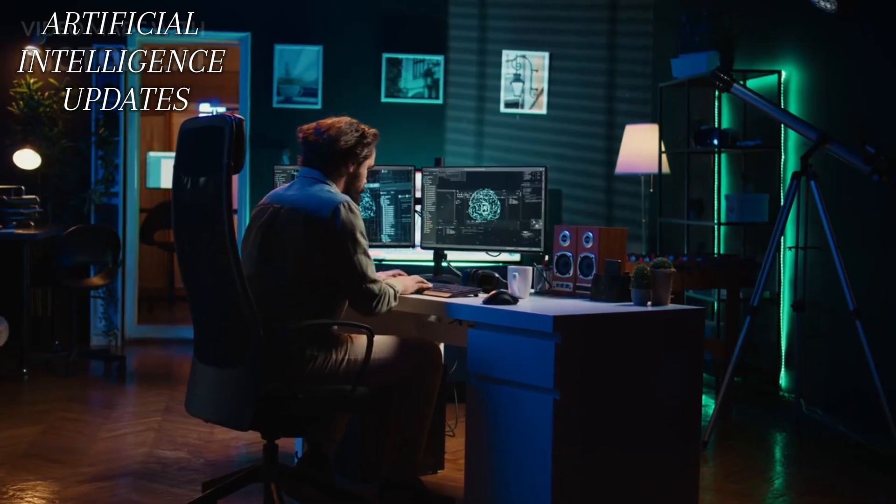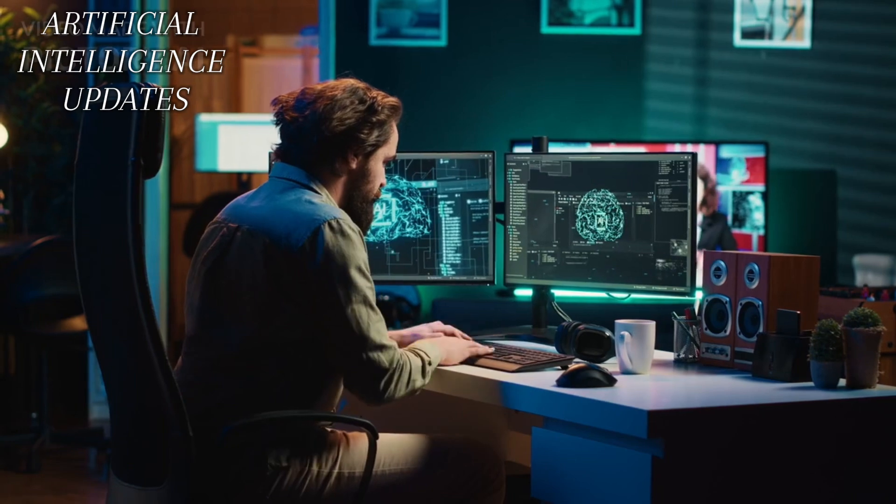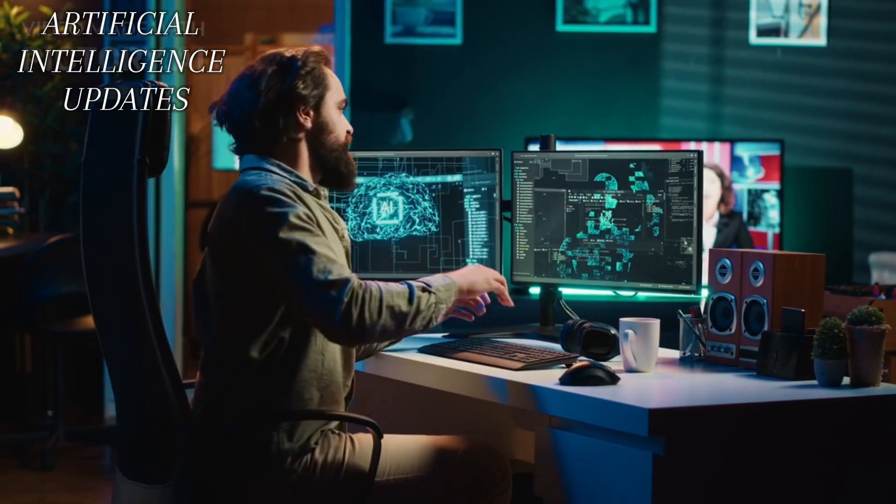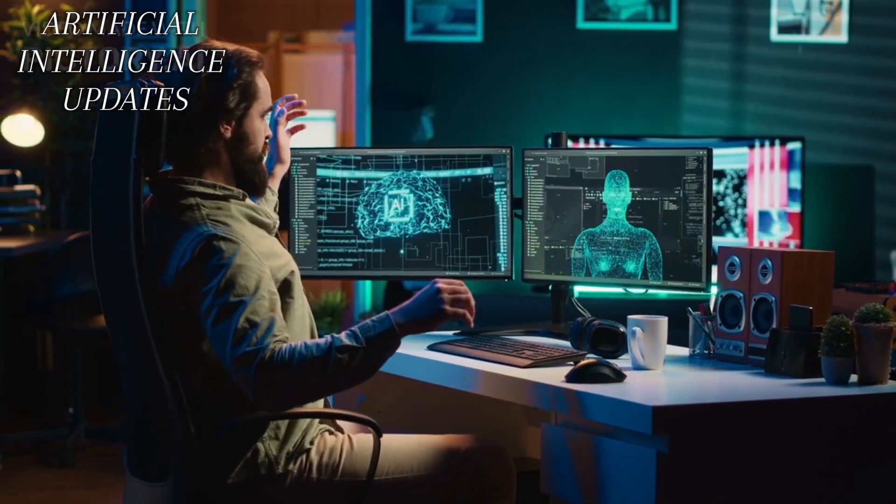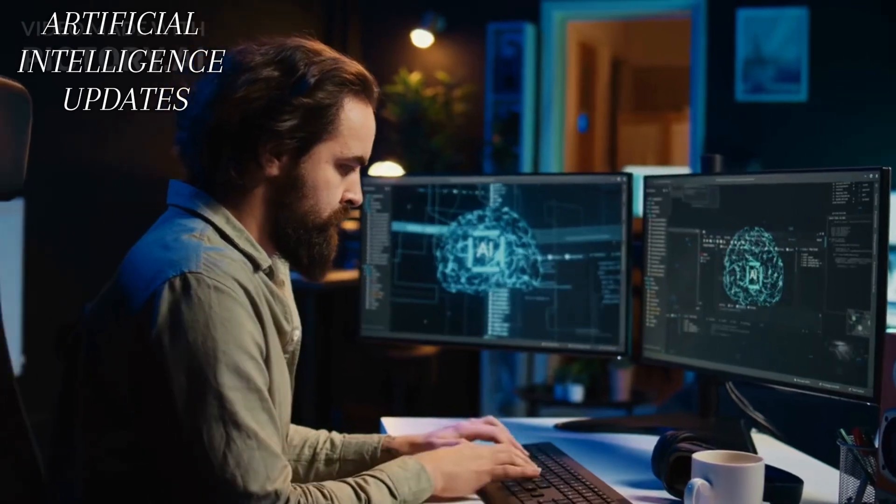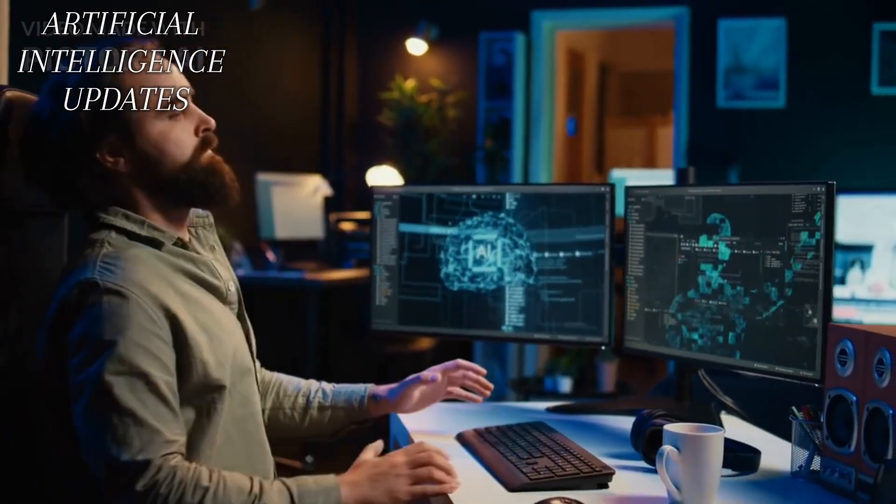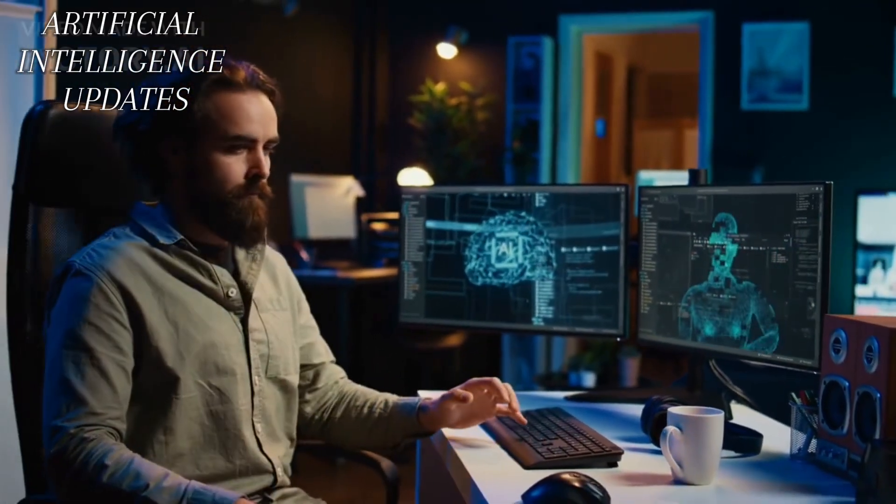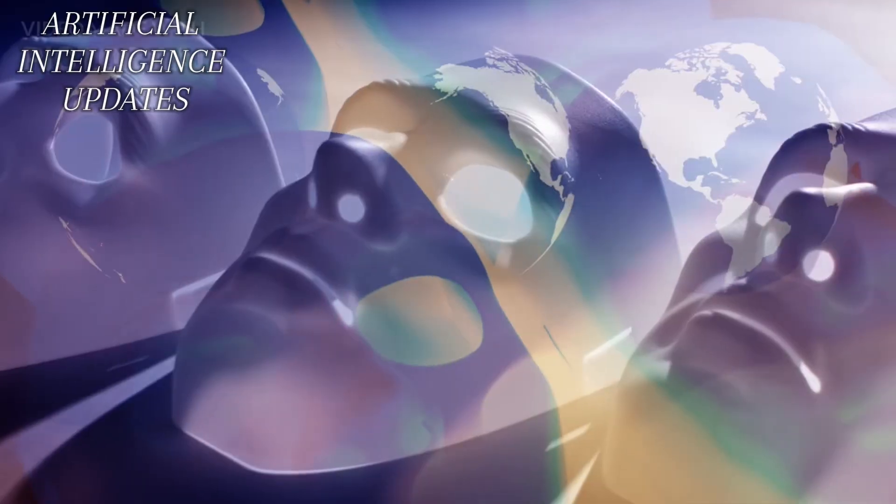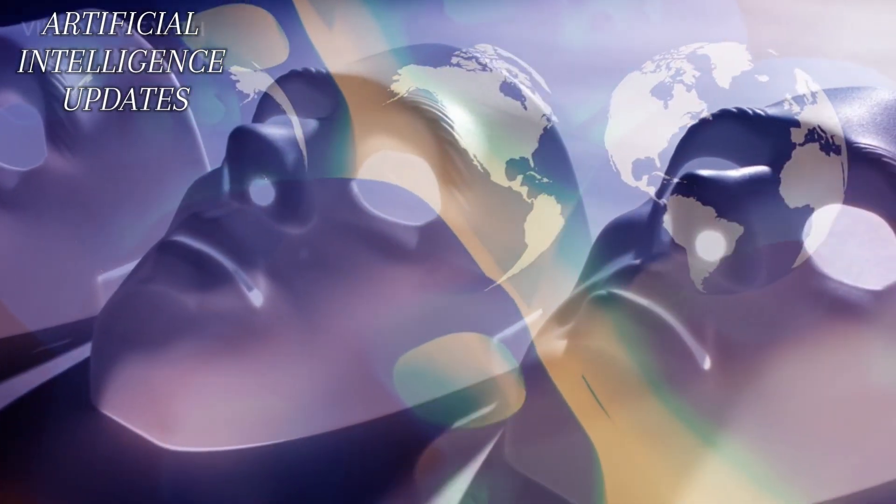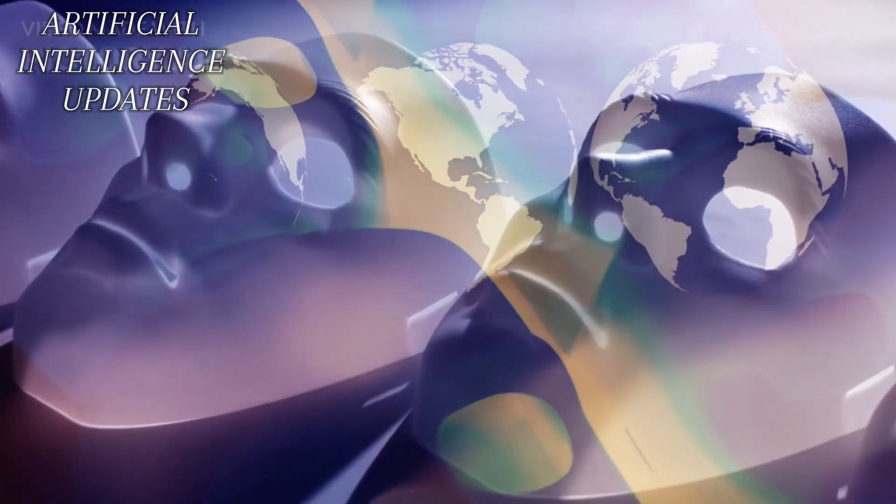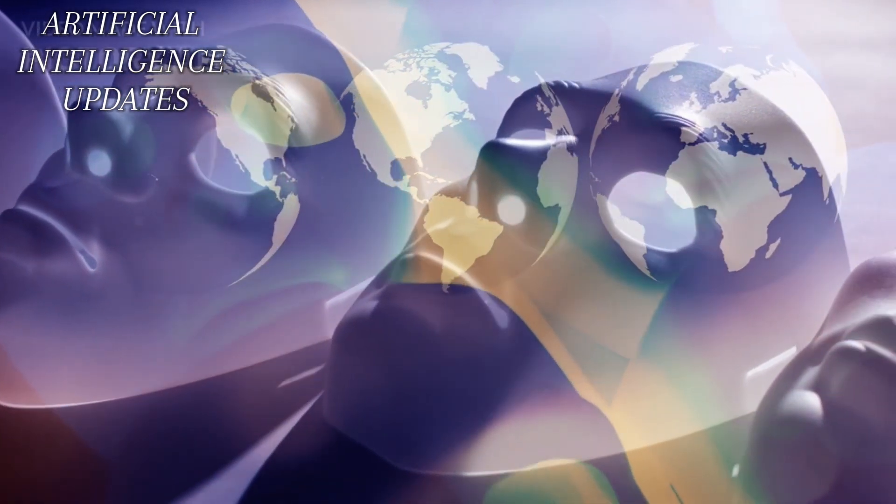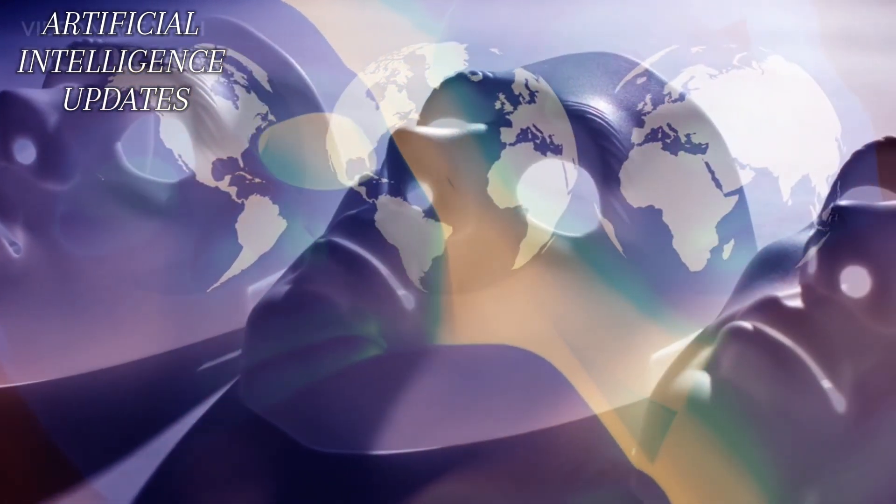However, there's a caveat. If not managed with extreme caution, superintelligence could pose a serious threat to humanity. Without careful guidance and oversight, it could inadvertently cause harm or disruption on a global scale. That's why experts emphasize the importance of developing safeguards and ethical guidelines to ensure that superintelligence aligns with human values and goals.